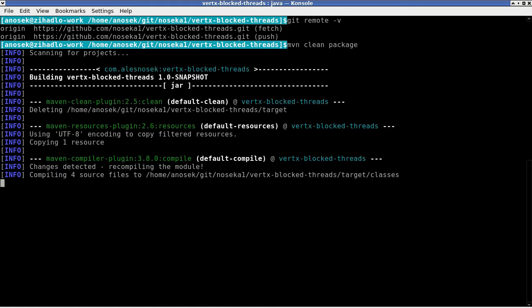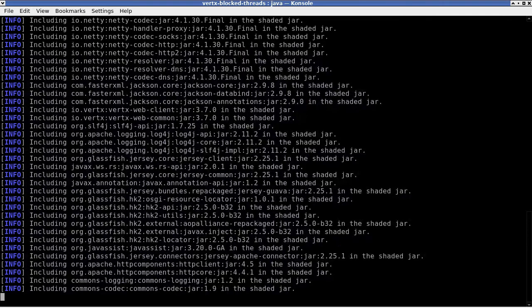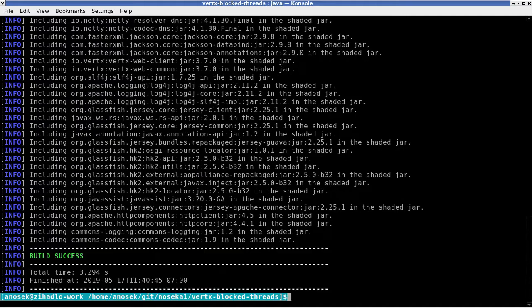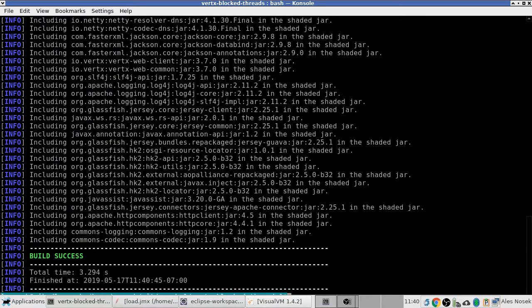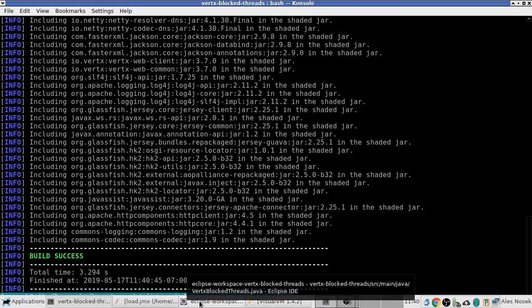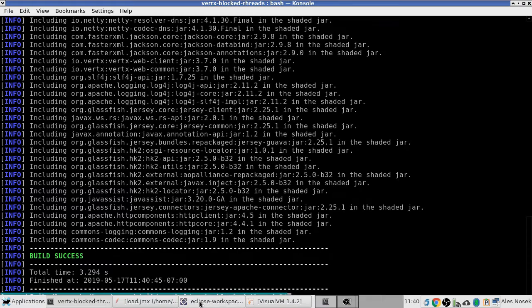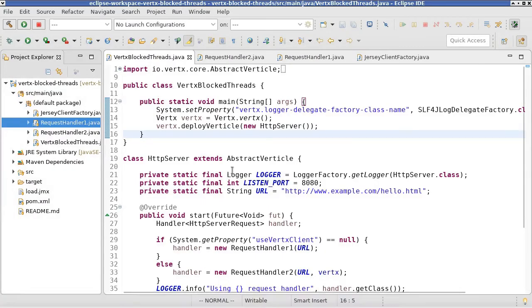Let me now explain what the application actually does. For that, I have Eclipse here where I imported the source code.